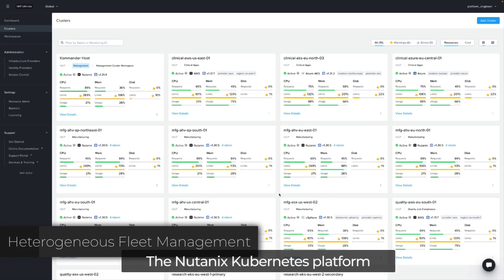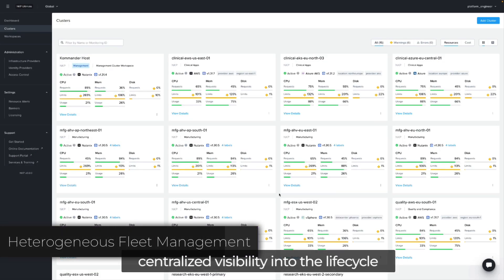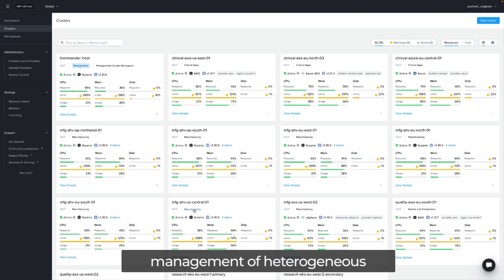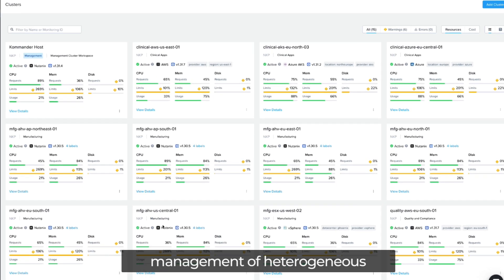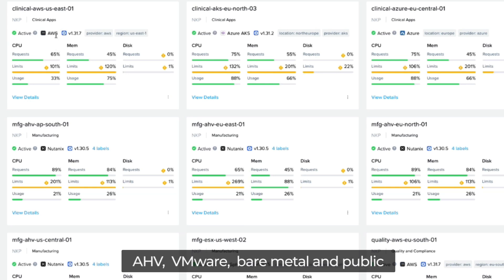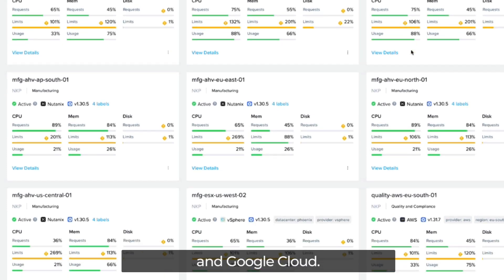NKP's Kubernetes platform provides a streamlined experience and centralized visibility into the lifecycle management of heterogeneous Kubernetes environments. NKP manages clusters running on NKP's HP, VMware, Baymetal, and public cloud such as AWS, Microsoft Azure, and Google Cloud.